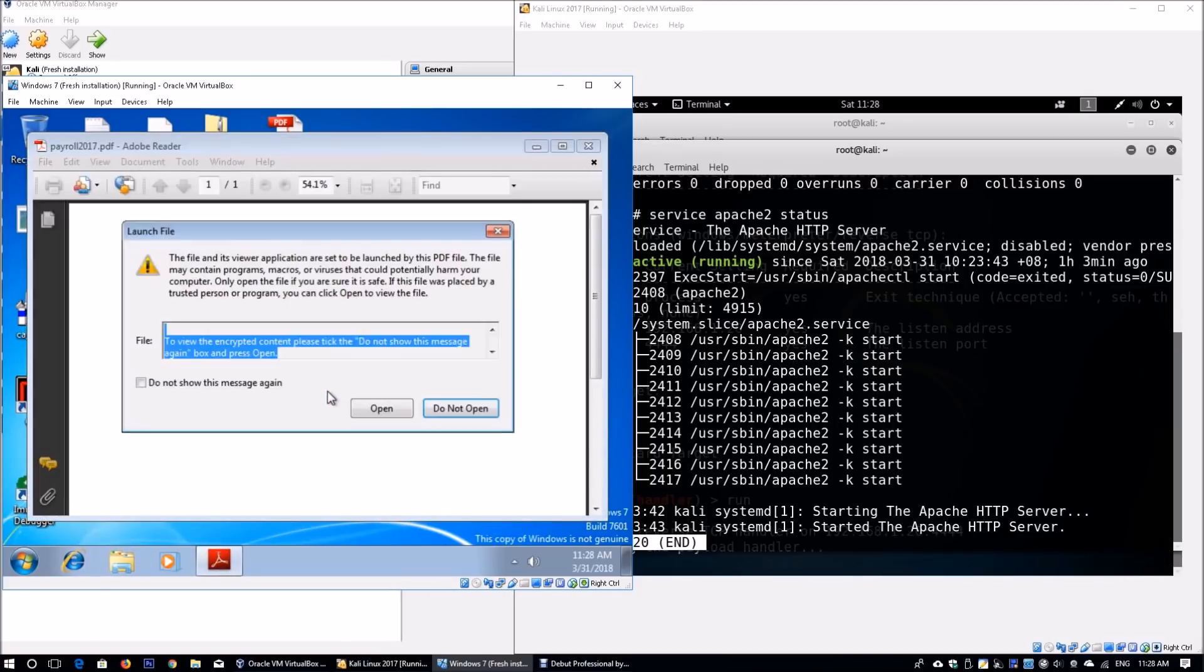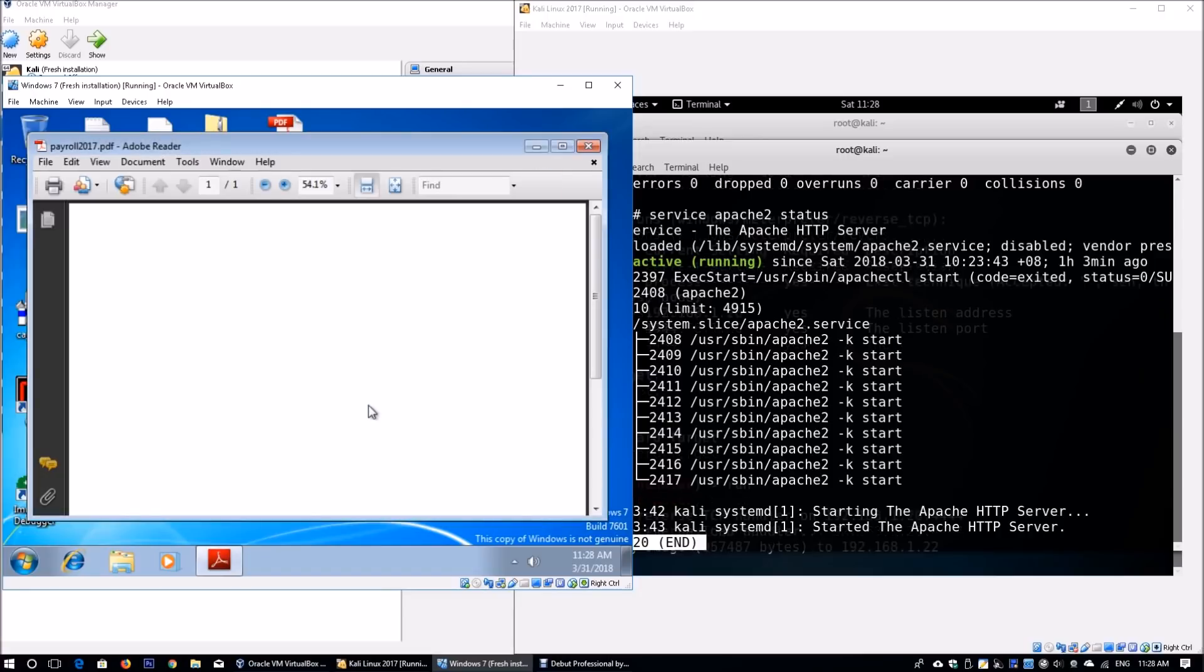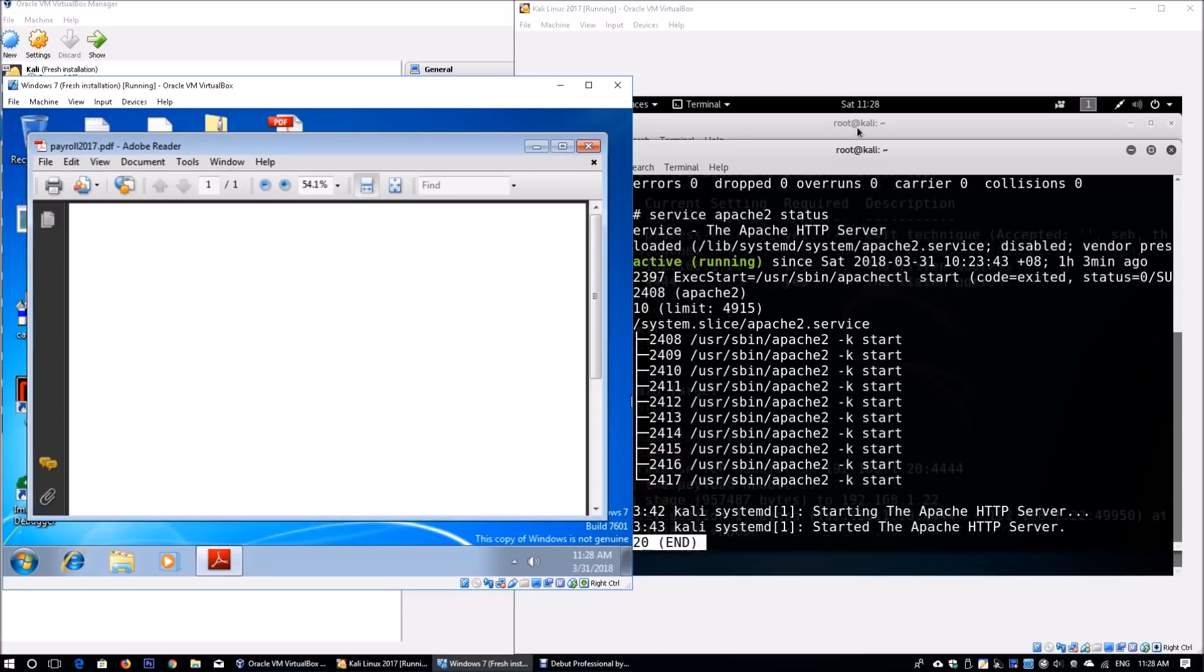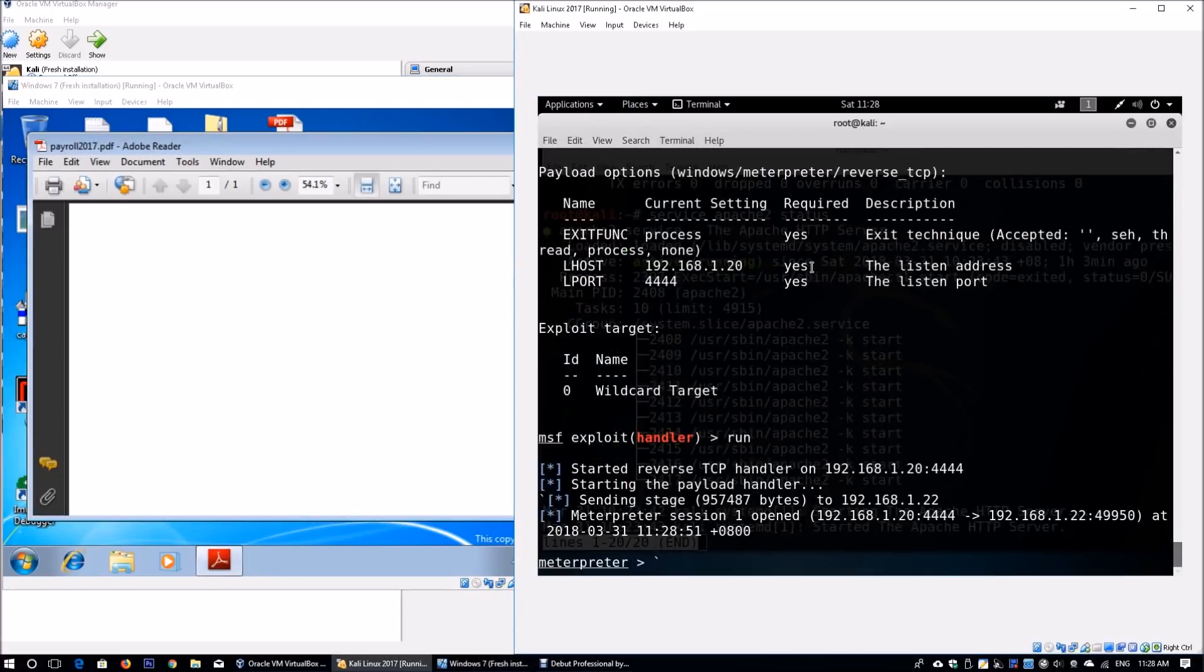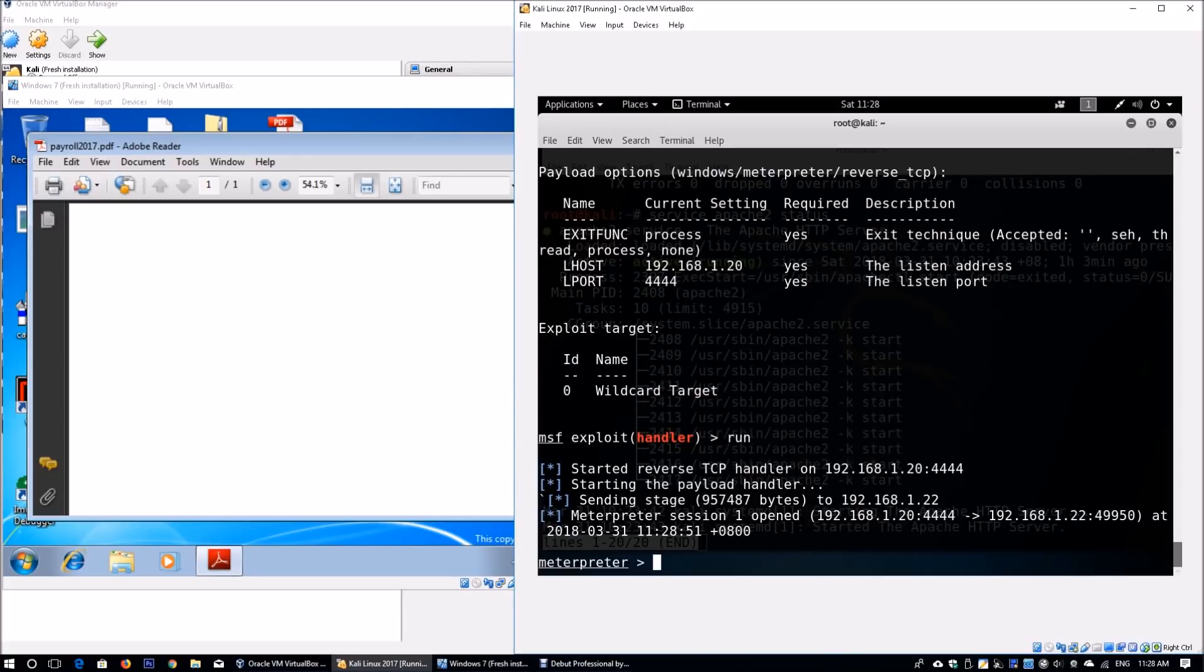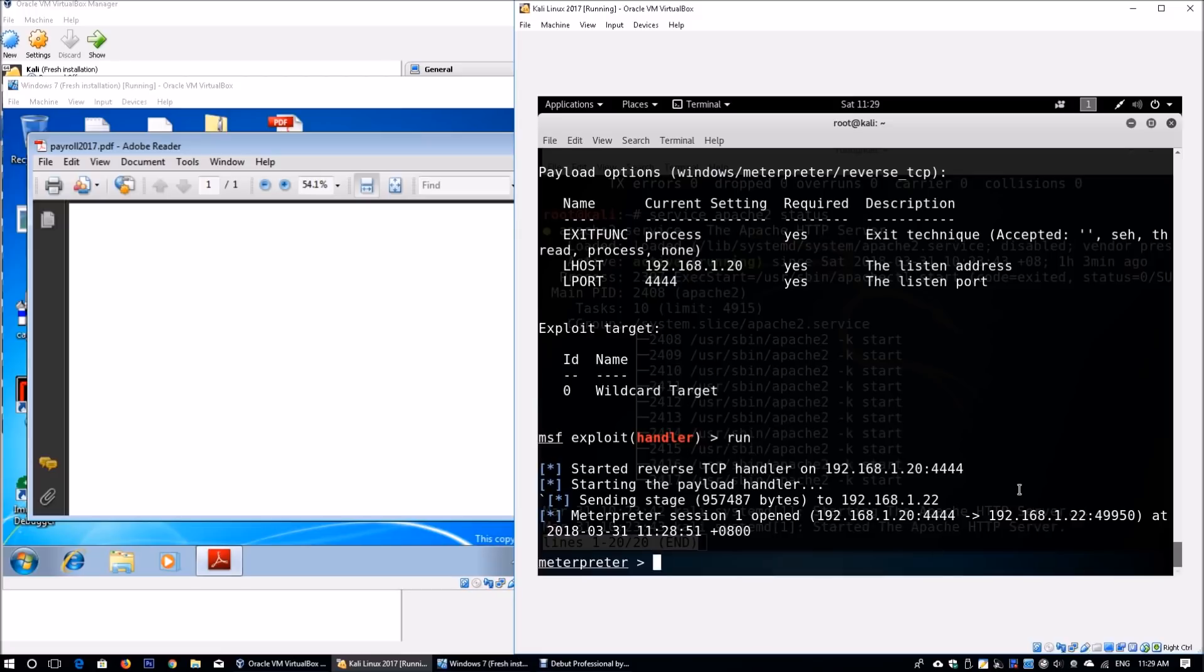It says to view the encrypted content, take the do not show this message again box and press open. Once we click open, we go back to our meterpreter. We see session initiated to IP address 192.168.1.22—definitely the victim machine.